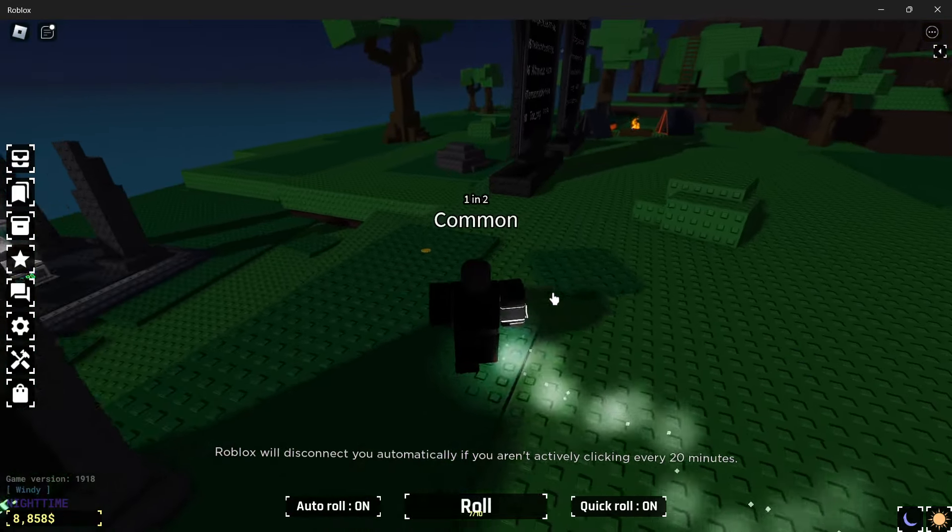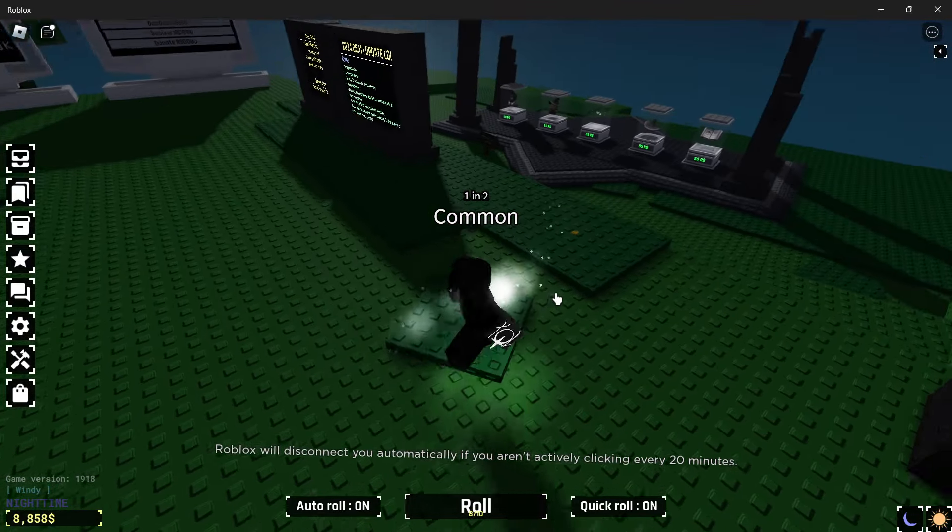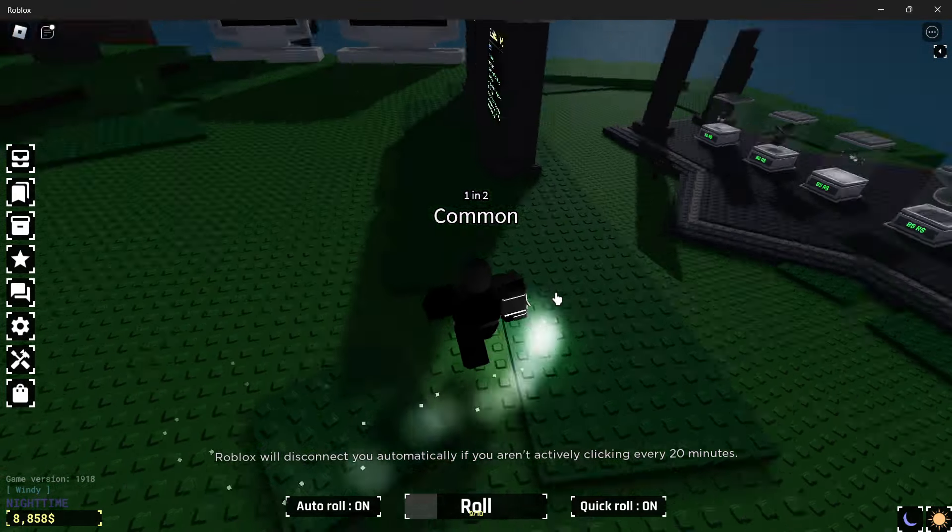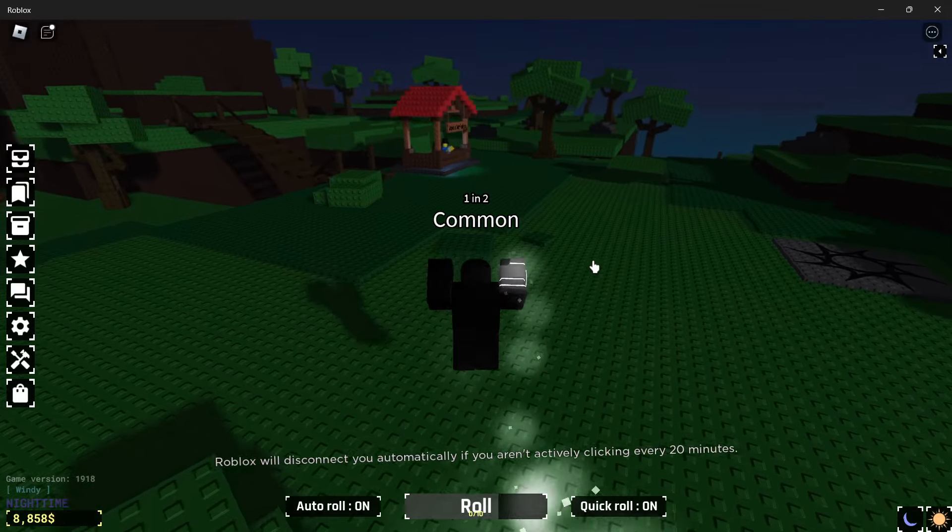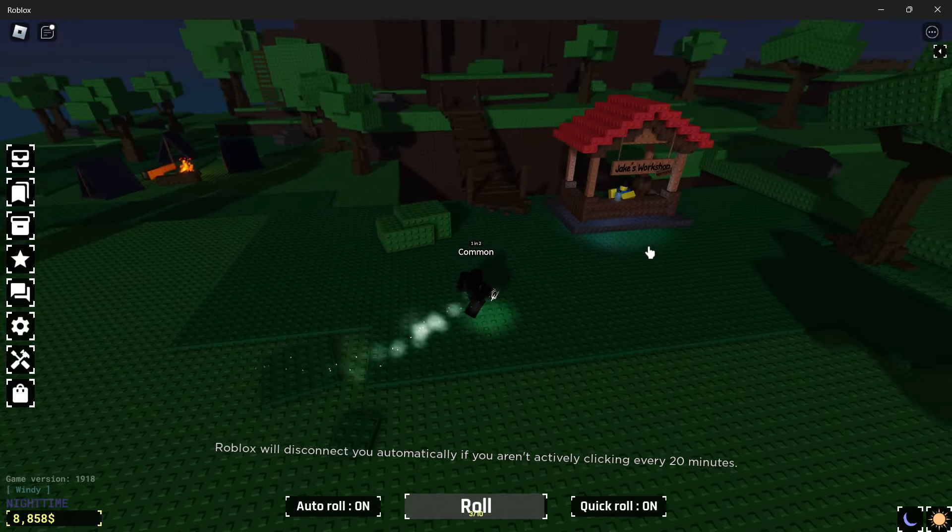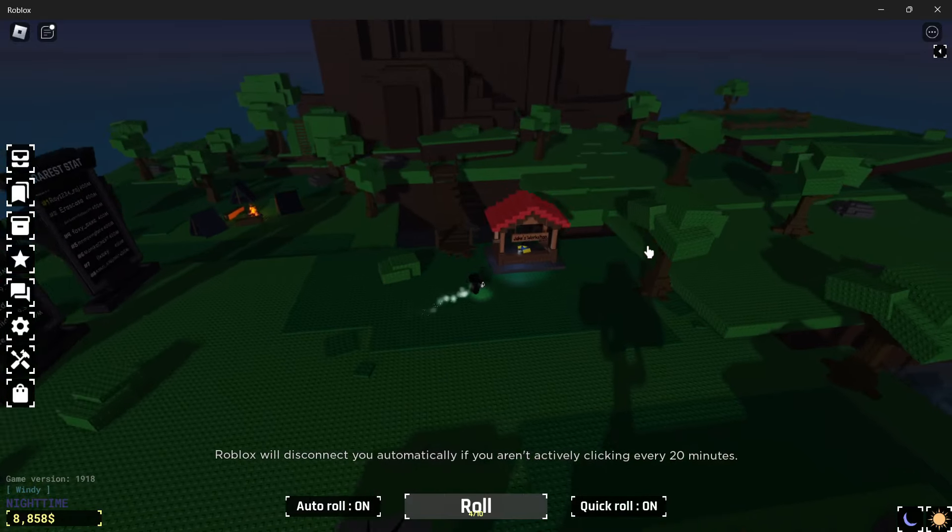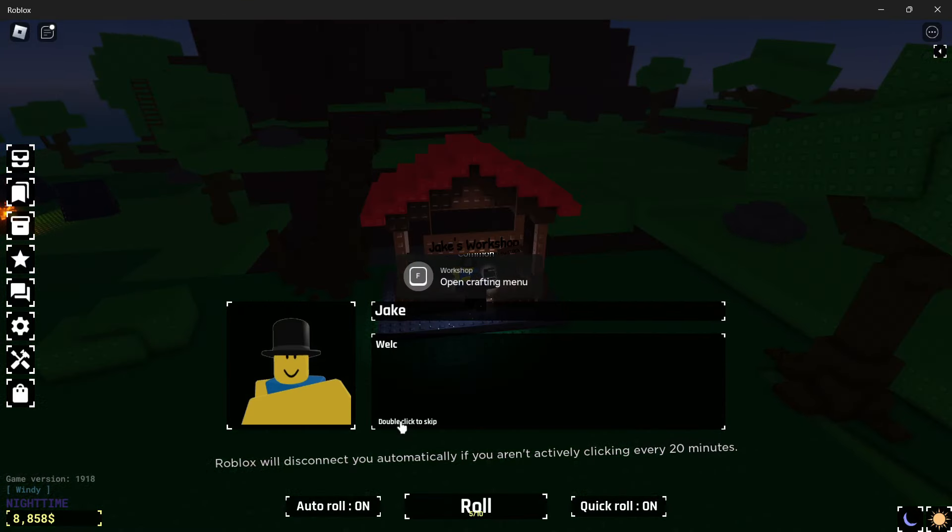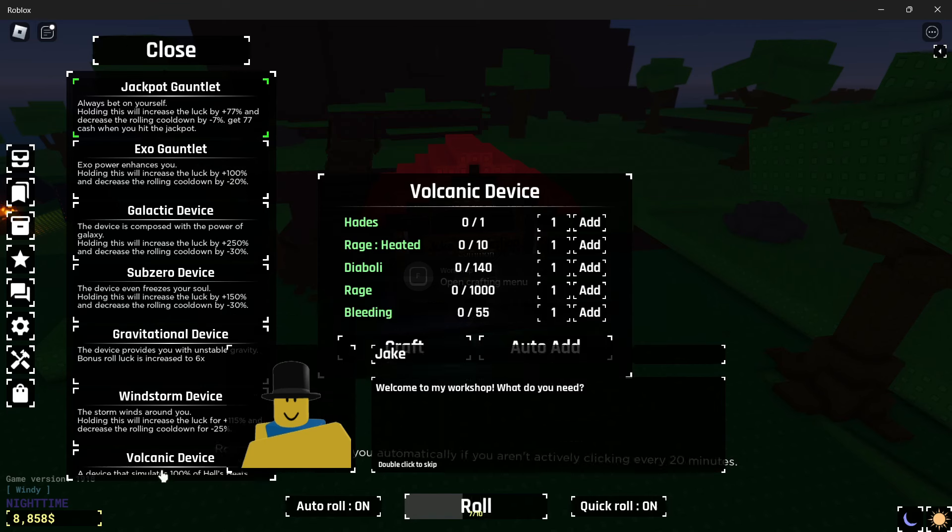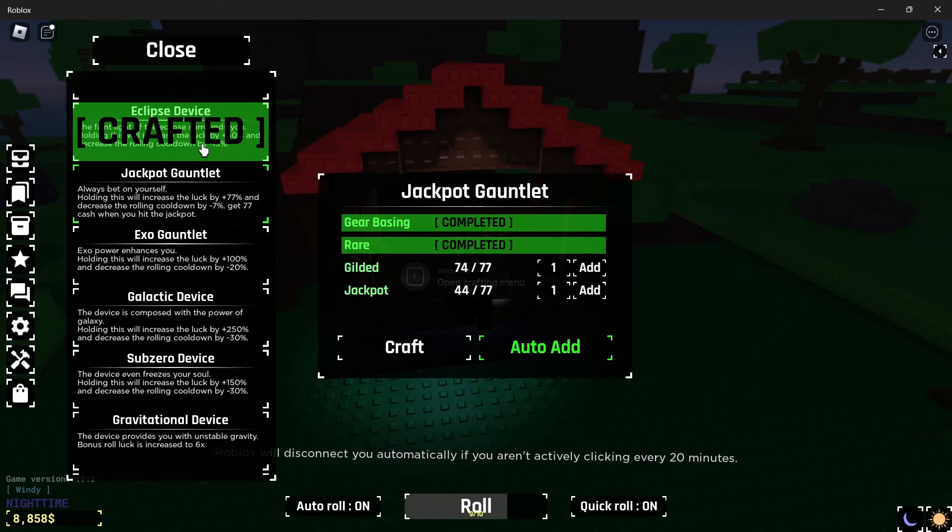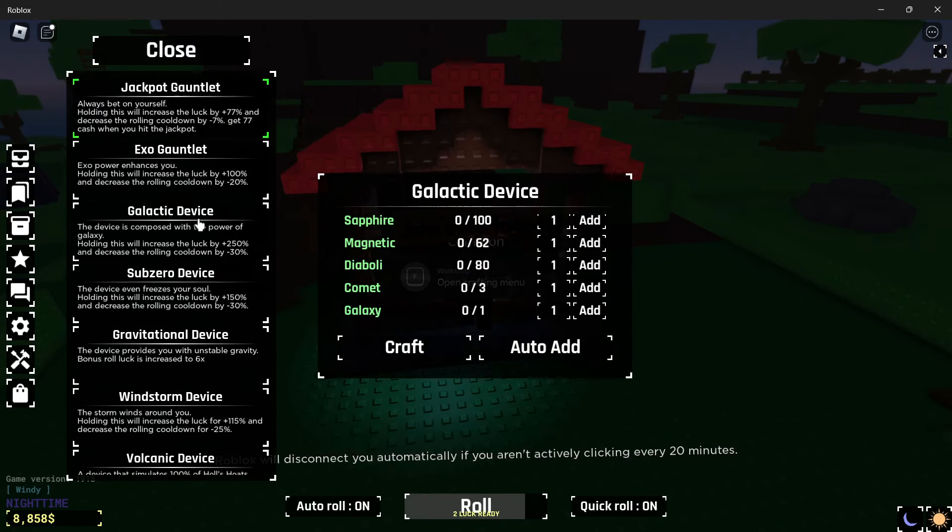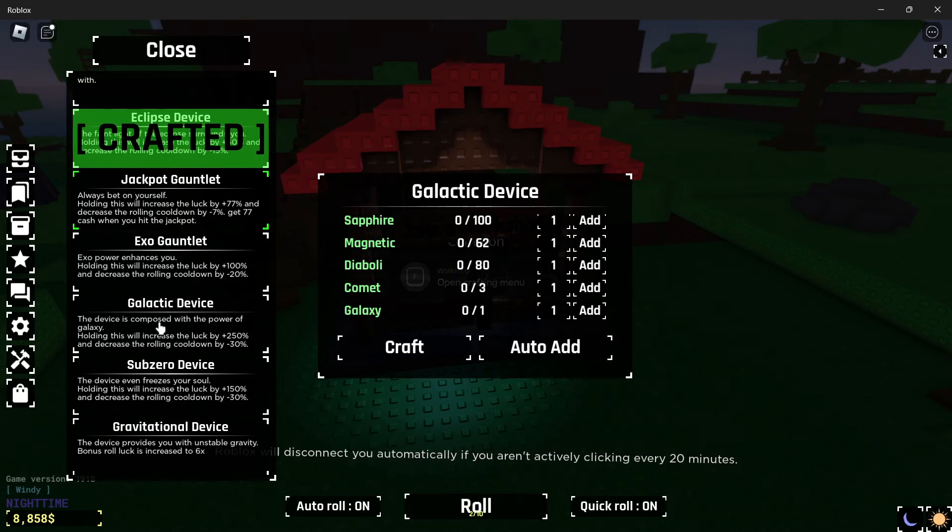I'm going to go to my inventory and look at everything that I have. Right now I'm trying to craft some good things over in Jake's workshop, which I'm going to show you what I'm going to be comboing. I'm going to combo together the jackpot gauntlet - I like the sound of that more than gravitational and it's easier to get.